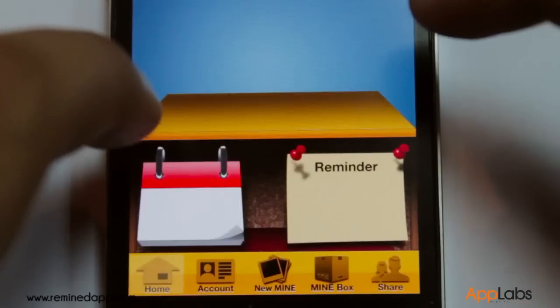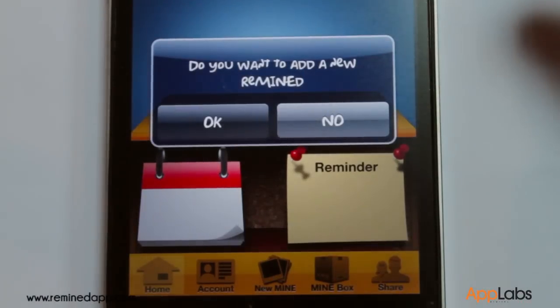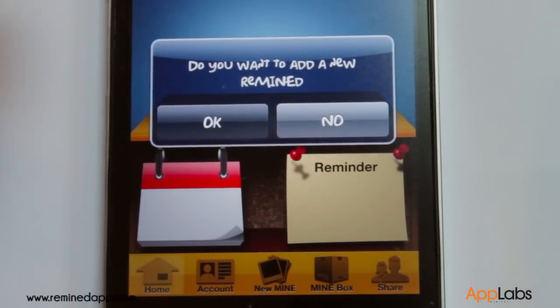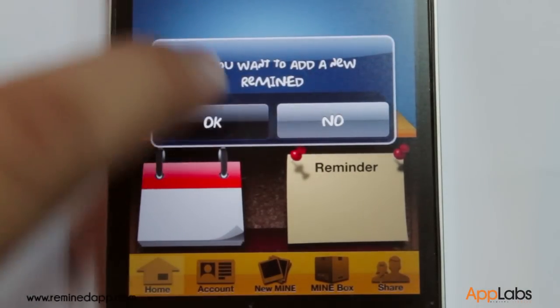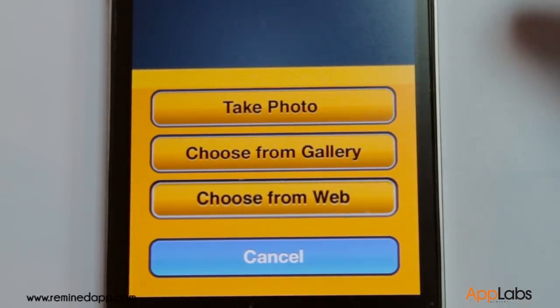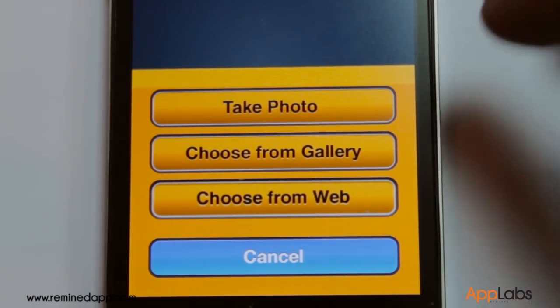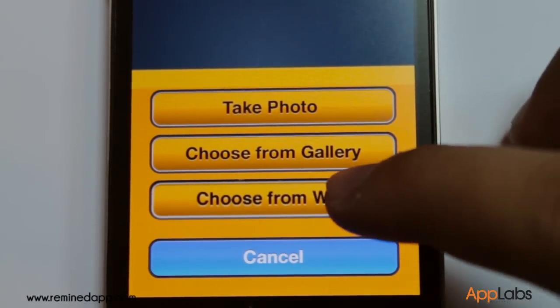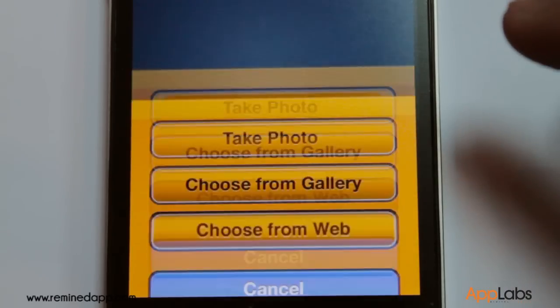The app will prompt you to add a new Remind. Tap on OK. You can take a picture, grab a photo online, or even from the gallery.